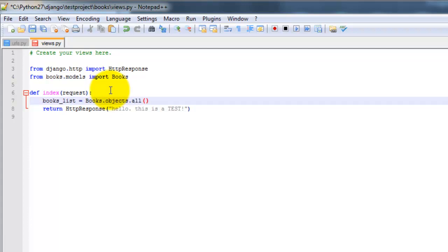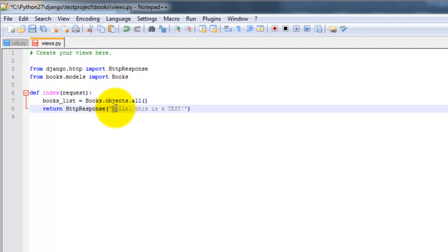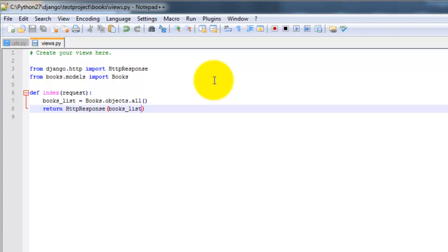So books underscore list equals books dot objects dot all. And that's going to be all of the objects in the database. And we want to put the variable here, books list. Let's go ahead and save that file.